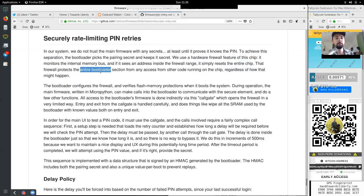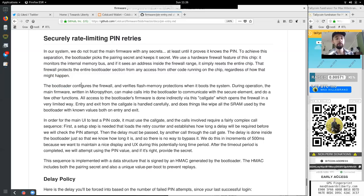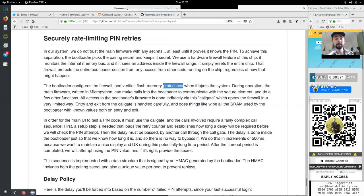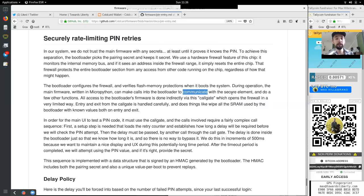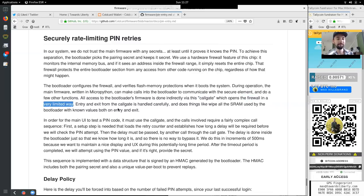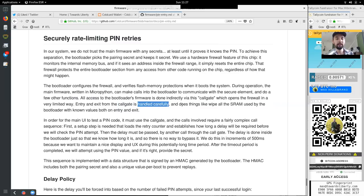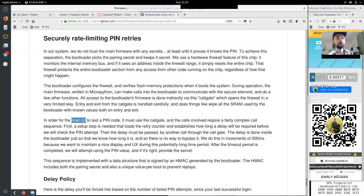The actual read write data may also be encrypted which involves XOR of the data against a hash generated by a similar sequence of steps. Again, with a random nonce involving using the gen digest command. The fun part of programming this chip is the constant values and other clever things they mixed into the digests required at each step. A simple update can require a number of back and forth each time creating a new shared nonce. Specific parts of the chip's configuration zone and the arguments to that specific command are often included in the hashes. Of course, every single bit must be correct or nothing works and a meaningless error is returned. Security rate limiting pin retries. In our system, we do not trust the main firmware with any secrets, at least until it proves it knows the pin. To achieve this separation, the bootloader picks the pairing secret and keeps it secret.